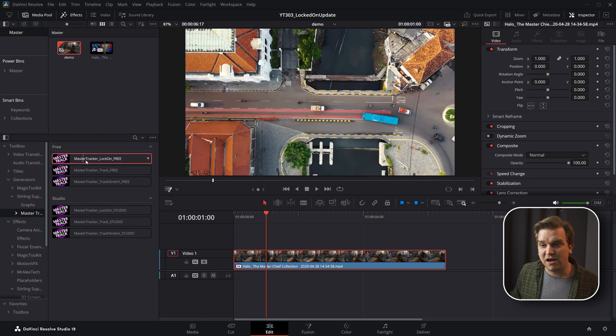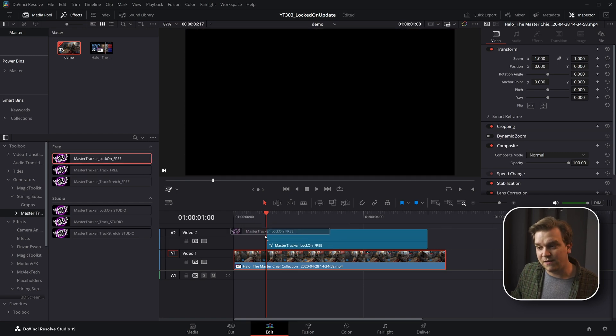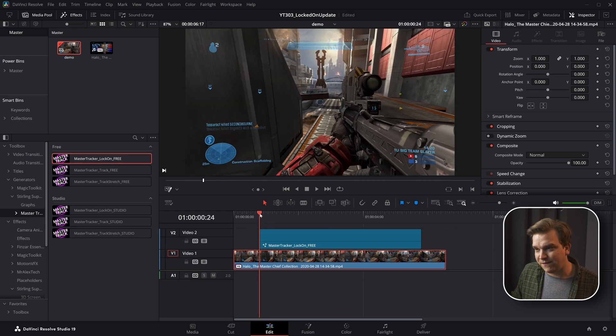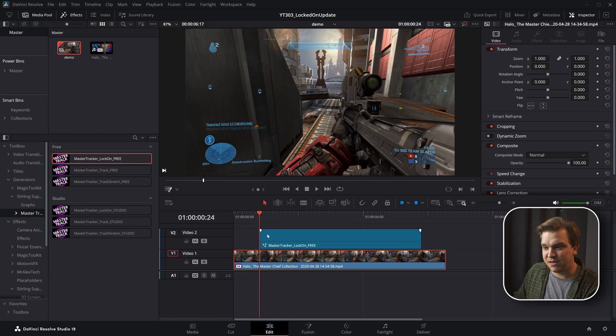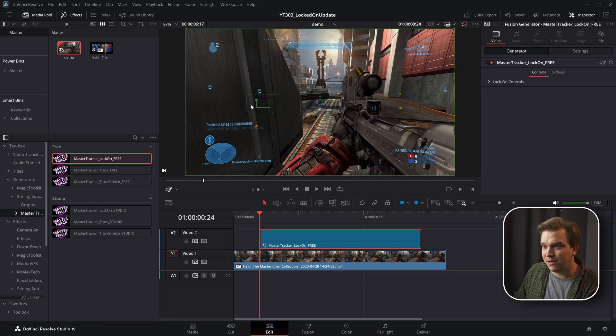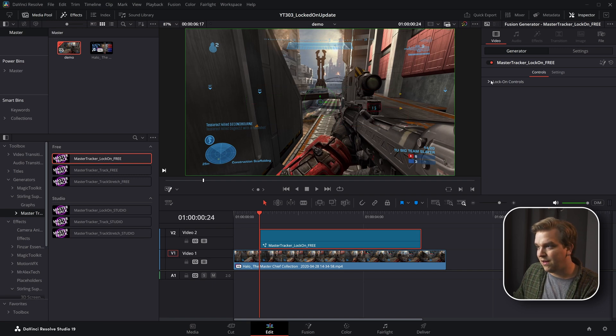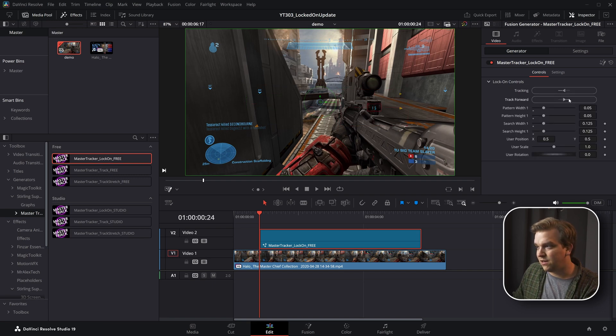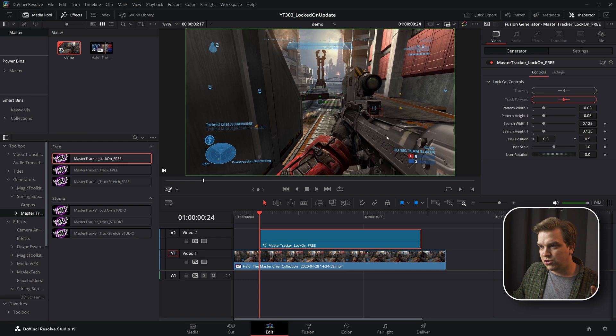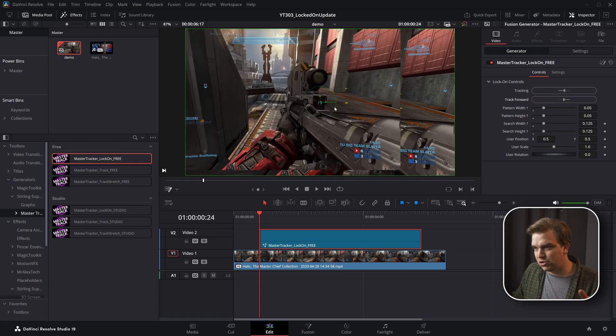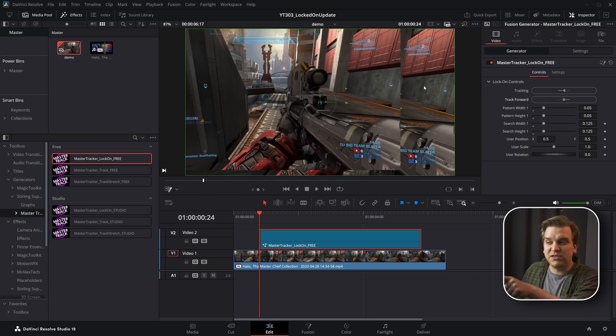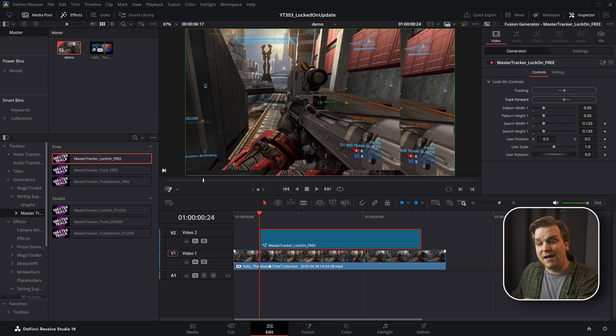So if I drag on the locked-on version of this effect, kind of at the same thing, I come to the beginning of this clip, I can move and then track this forward. That'll reposition the clip,